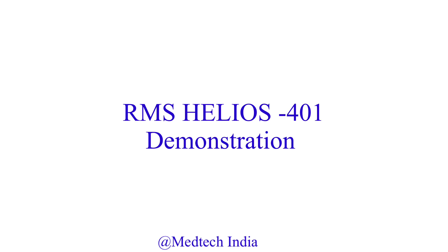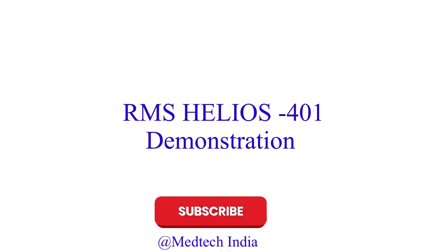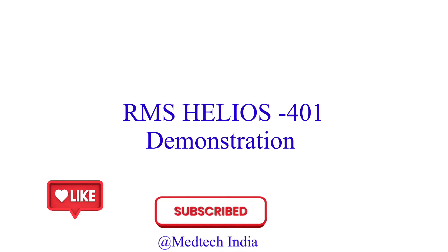Hello friends, in this video I will do the complete demonstration of RMS Helios 401 PC-based Spirometer. Before starting, I request you to please subscribe our YouTube channel and like our videos.